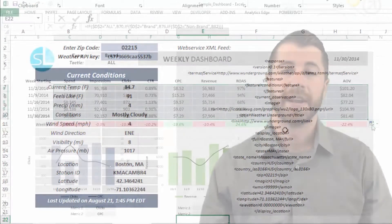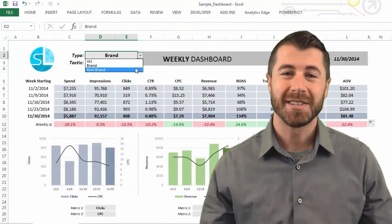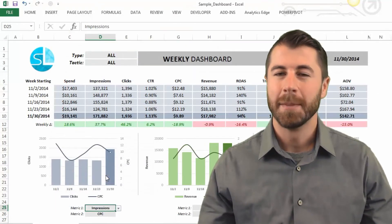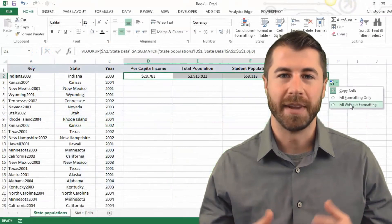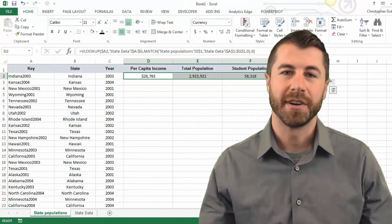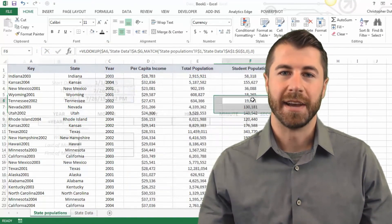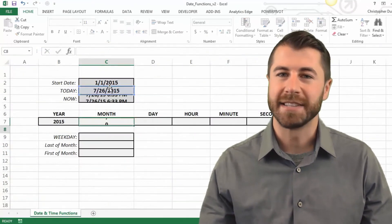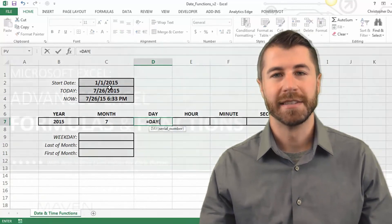You'll learn how to create custom interactive dashboards, blend data together with lookup, index, and match functions, and work with text, times, dates, and arrays.